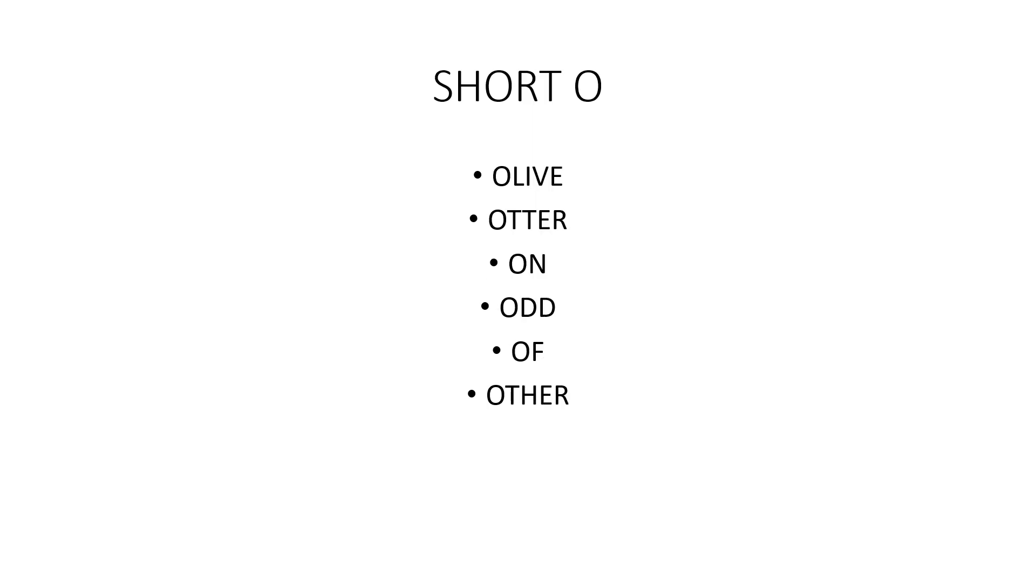Short O, as in olive, otter, on, odd, of.